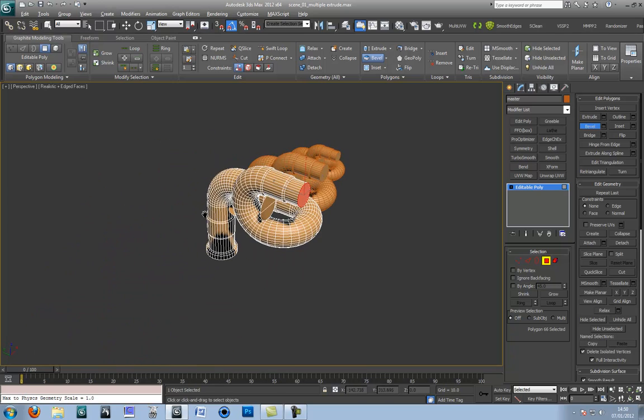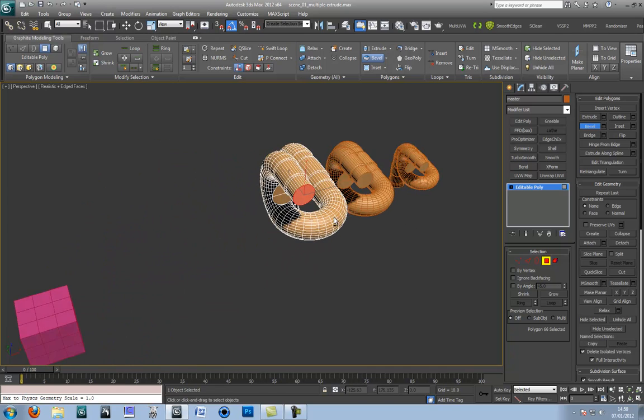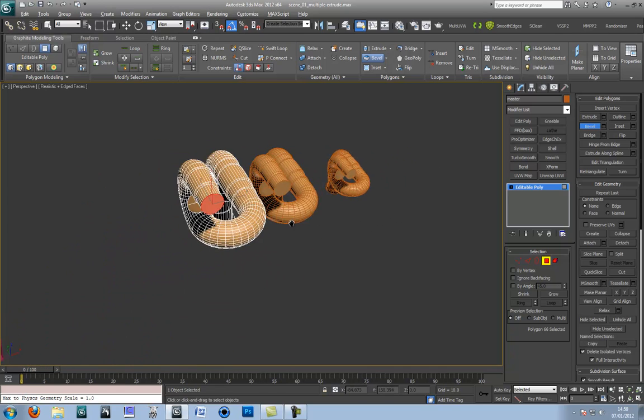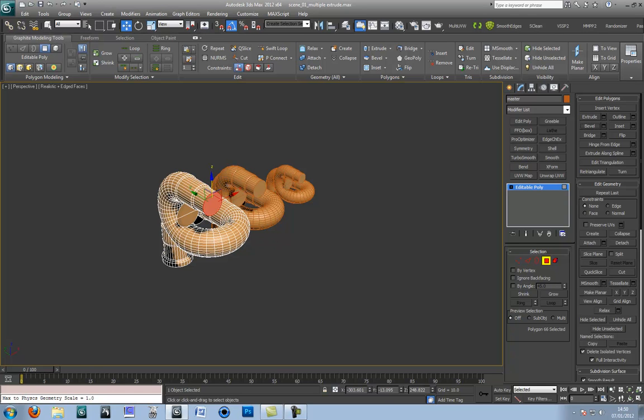As you can see there's a very organic looking pipe. Now I'm going to move on to the next part to give some other advice on the tool itself.